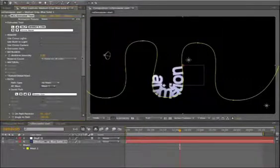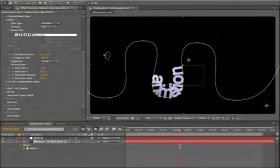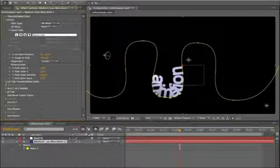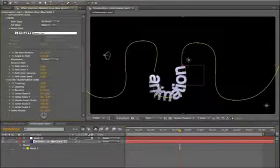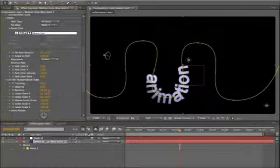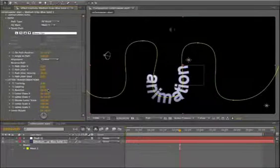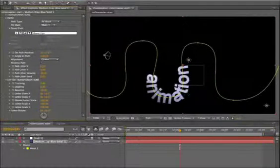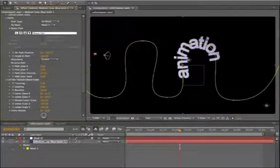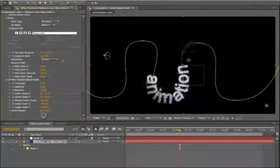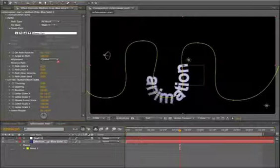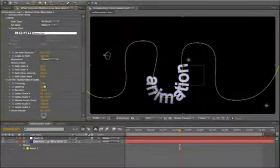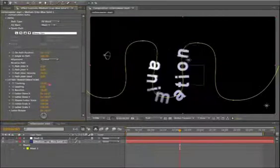A couple parameters that are useful to use along with text on a path are found over letter transformations. One is baseline. See I can actually offset the text from its baseline which in this case is the path. And of course this on path position parameter is the major one we're going to be animating there. There's also tracking as well.